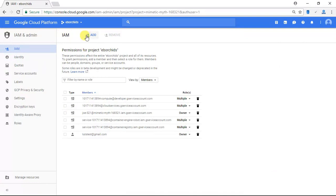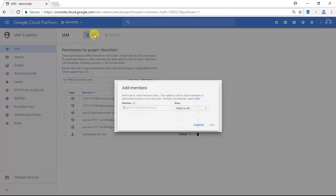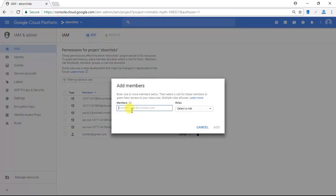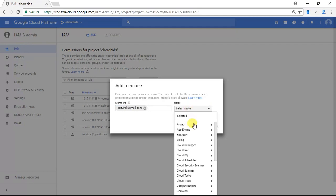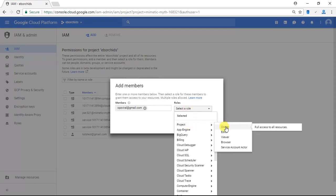Now in this example I'm going to click the Add button and I am going to add a member from one of my own email addresses, which is opzviral at gmail.com, and for roles I'm going to select Owner.